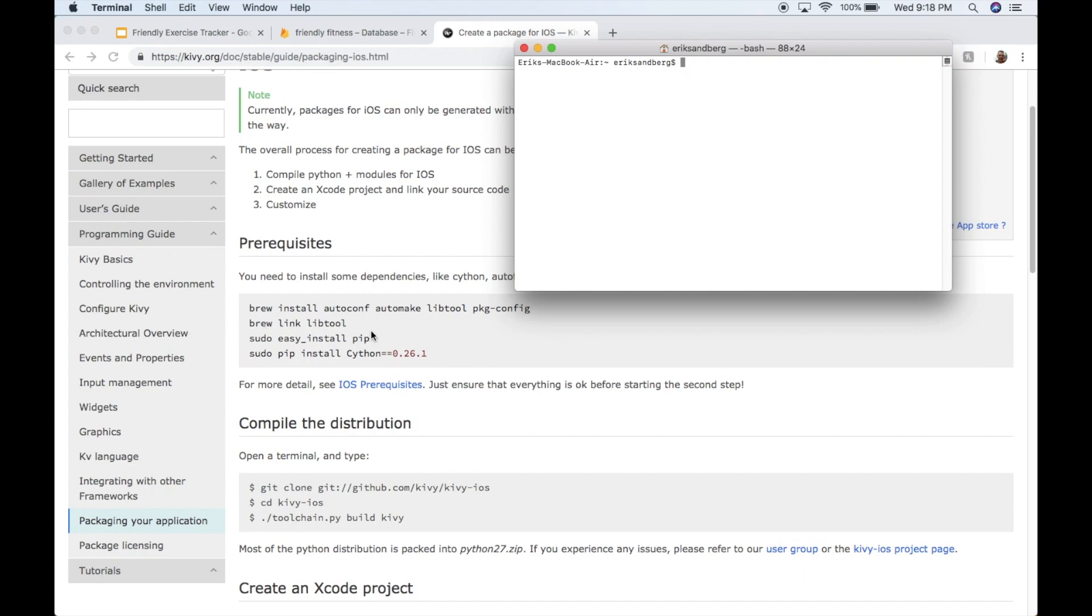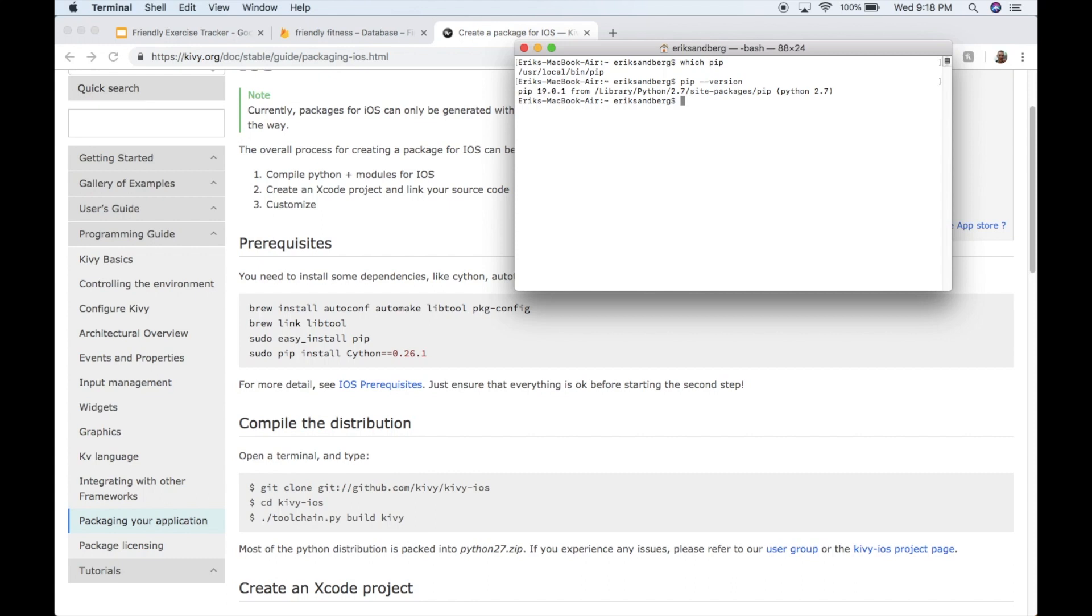And then this command just installs pip. But I mean, most people have pip installed already. You can tell if you have pip installed by doing a which pip on a Mac terminal. Or I guess you could probably do pip dash dash version too. Yeah, okay. So if it returns something here, not some kind of error, it means you have pip installed. So you should be fine. Probably don't need to run this one.